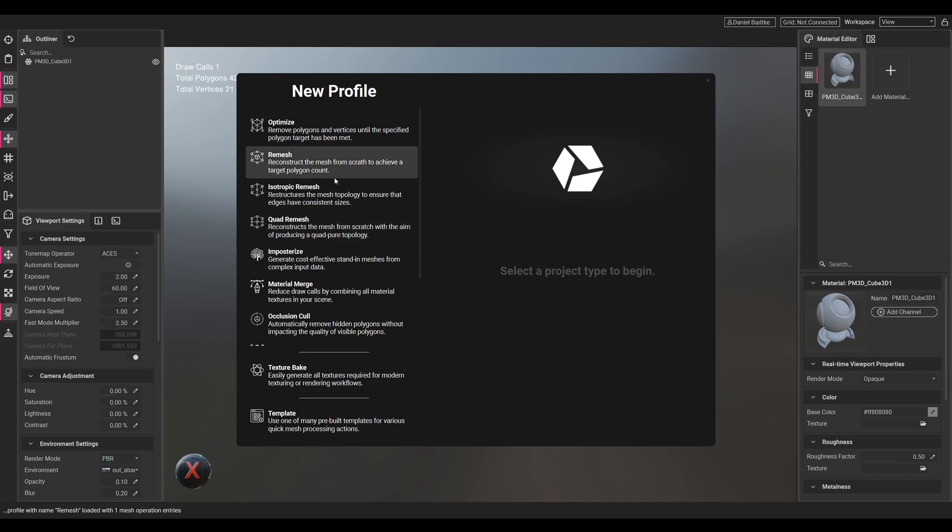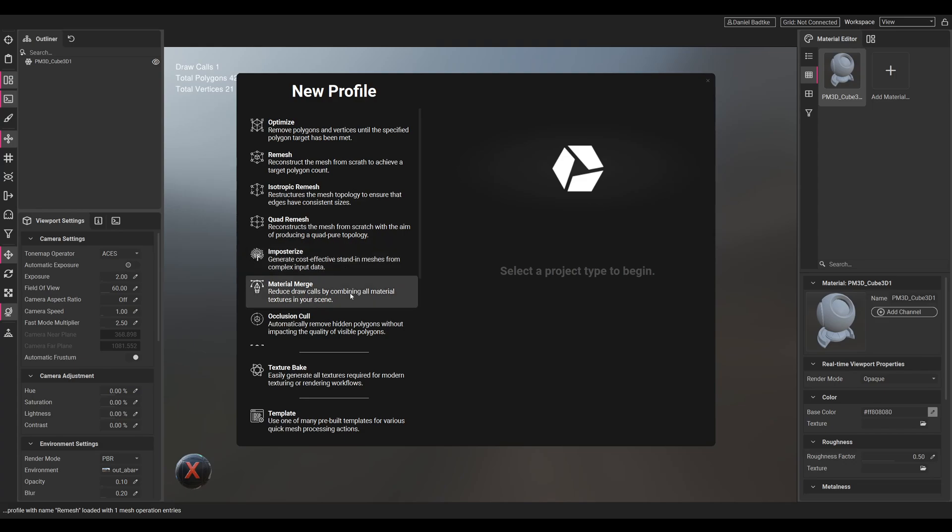We have a couple of other options like Imposterize that will create a process that's great for trees that are in a distance, so it will basically be just a flat plane. We can material merge, we can occlusion cull, we can also just texture bake and we can UV unwrap as well, UV repack.